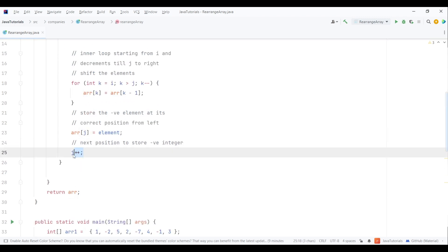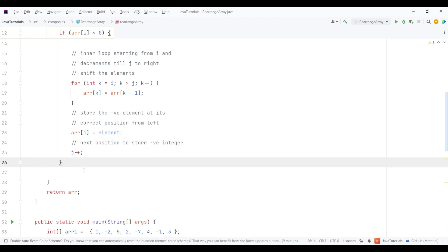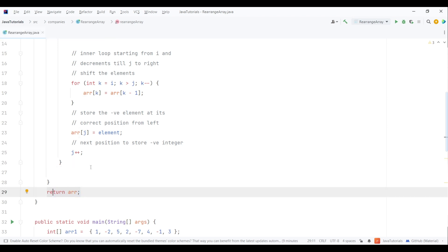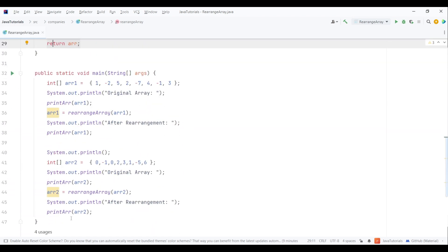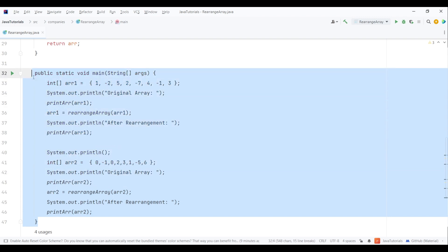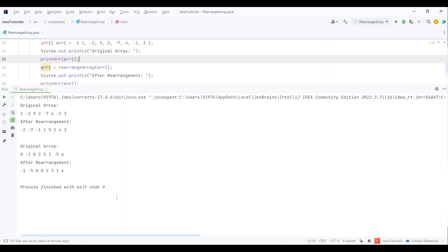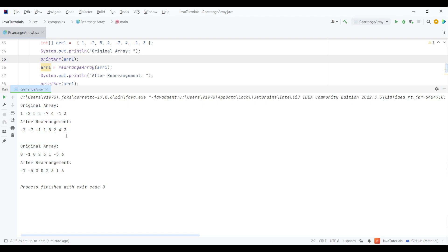Finally, we return the array. Now let's check the output. I've already created some arrays to test our code. Observe the output—our code is working perfectly fine and giving us the correct results. That's it for this video, guys.